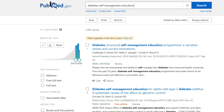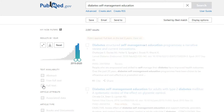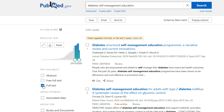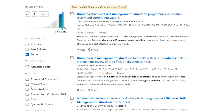Not everything on PubMed is immediately available in full text. Therefore, you might be tempted to check the free full text box. That would, however, eliminate all articles that are not considered open access. Some articles that aren't open access are provided in full text to you because of your affiliation with the University of Alabama. We pay for access so that you can use them. Therefore, I would recommend just choosing full text or leaving it alone entirely. You can also choose a specific article type.